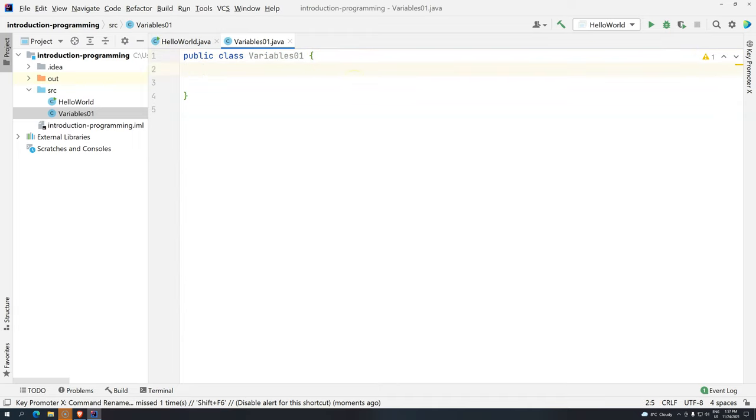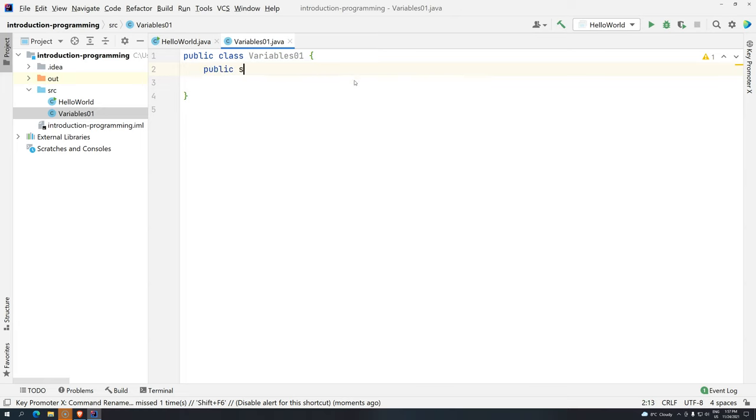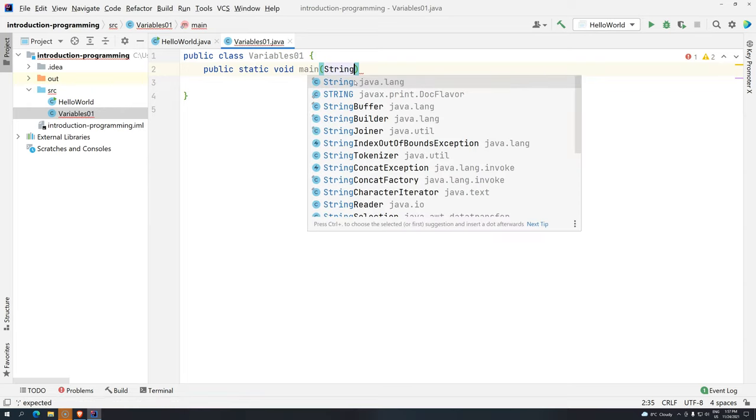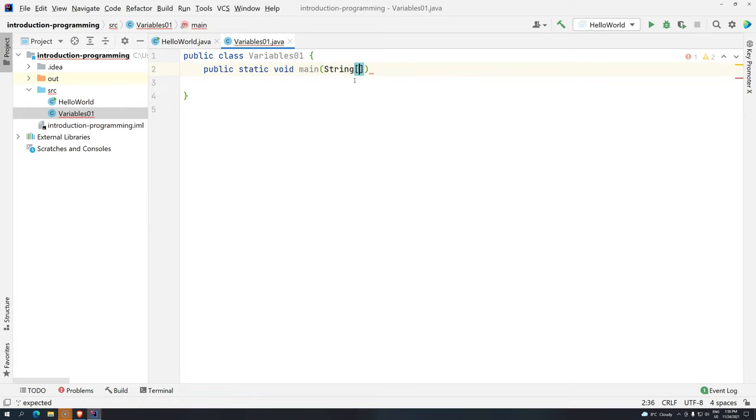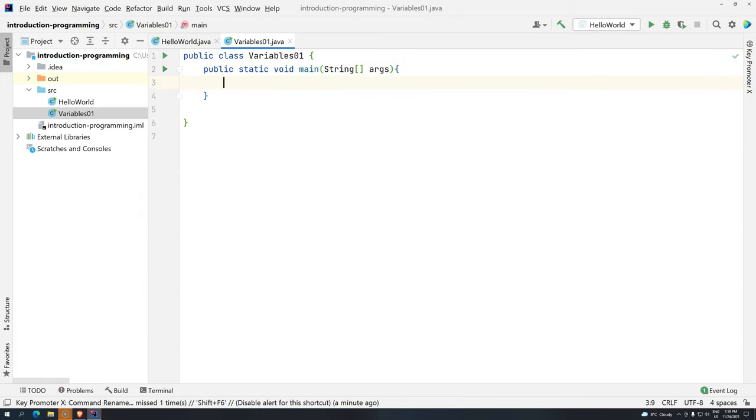Now we need to tell the Java Virtual Machine you're going to start executing this algorithm through this method. Remember the method: public static void main string open brackets close brackets then args. And remember you need to open curly braces. Okay, pretty cool. Now we can start working with variables.